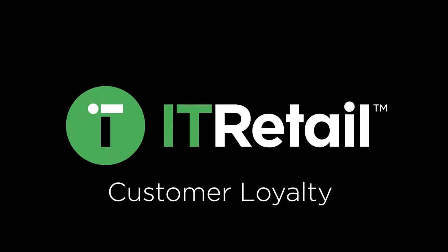Customer loyalty helps retain your customers, increase their satisfaction, and improve their desire to spend money at your store.